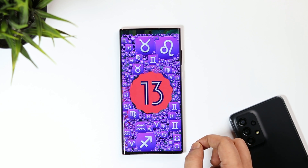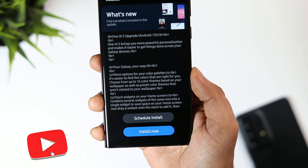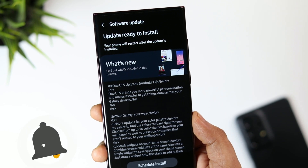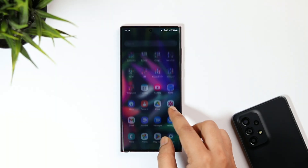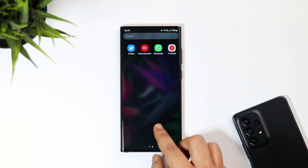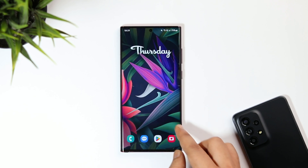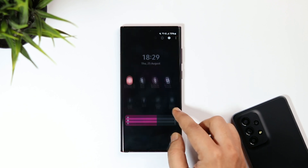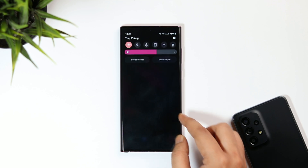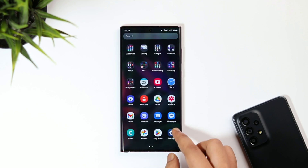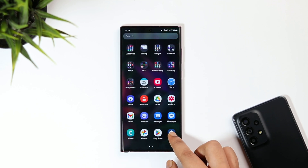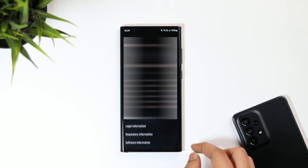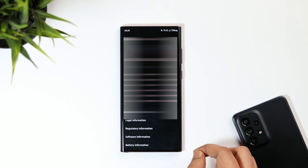Let's aim for at least 1000 likes on this one, so drop a like, leave a comment, and let's get started. First things first — this beta program is only available for the S22 series of smartphones. So if you own the S22, S22 Plus, or the S22 Ultra, you can easily register for this beta program.